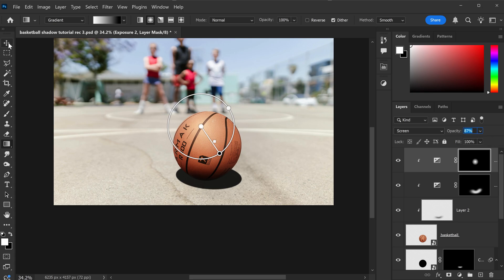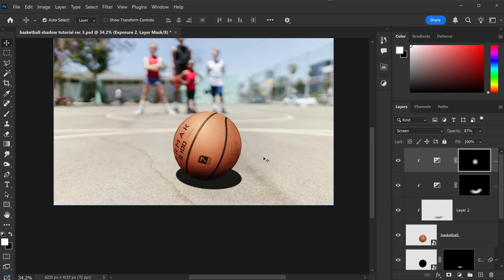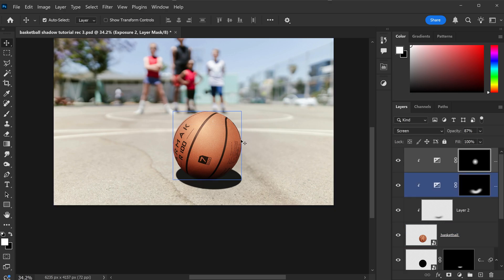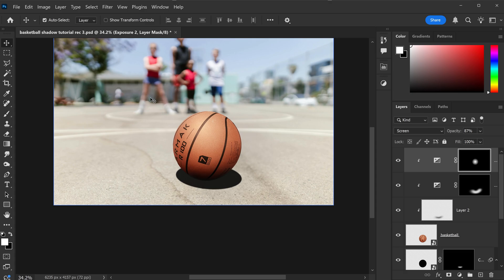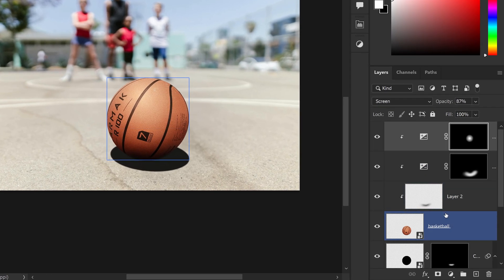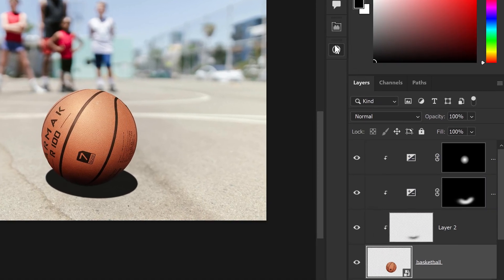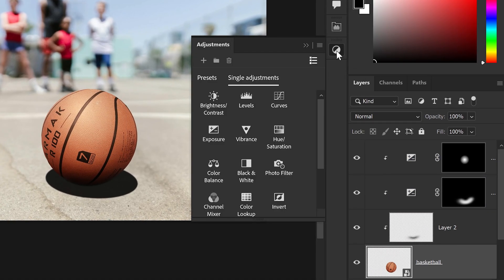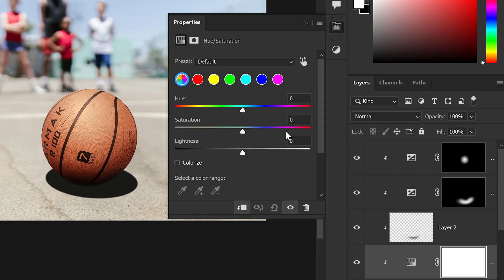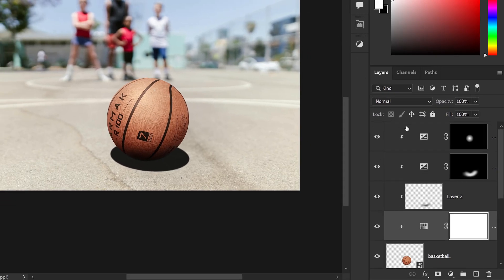The final touches that we can do is we can also desaturate this ball. Because if this image is overexposed and it is really bright, it's going to wash off some of those colors. Now, to achieve this, once again, selecting the Basketball, you just want to go to the Adjustments and you want to get yourself a Hue and Saturation. For the overall Hue, you just want to tone it down a little bit to around, let's say, minus 15.